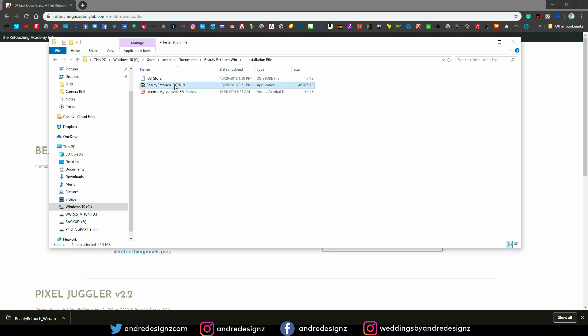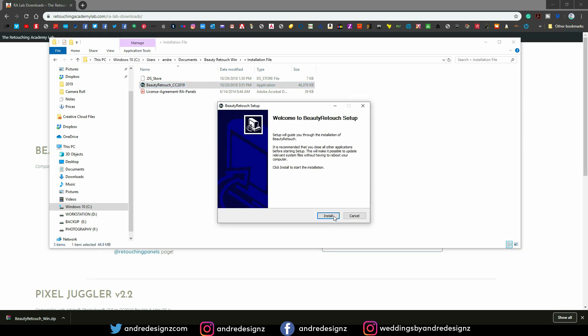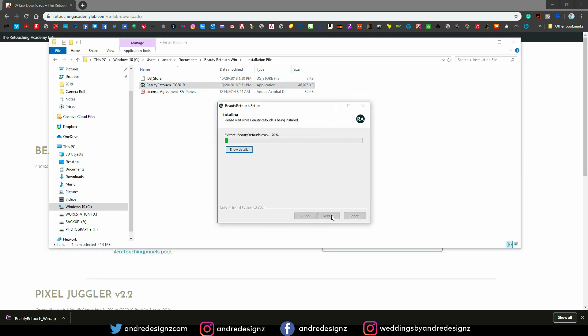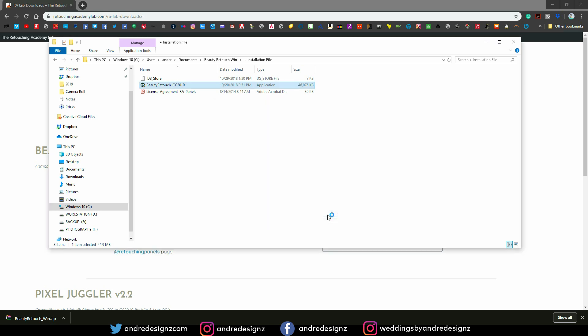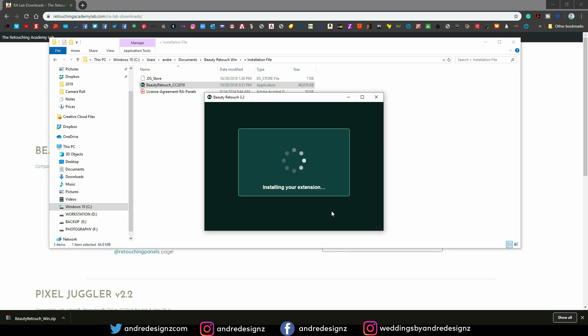Alright, so you're just going to double click on it, then click Install. Good, so it's now finished. Alright, so it's going to install it now inside of Photoshop.